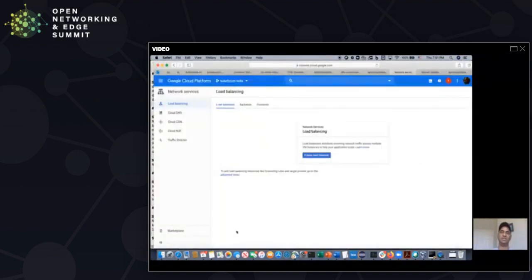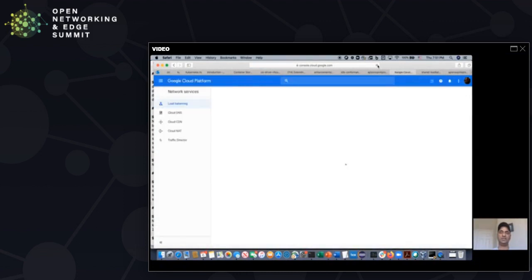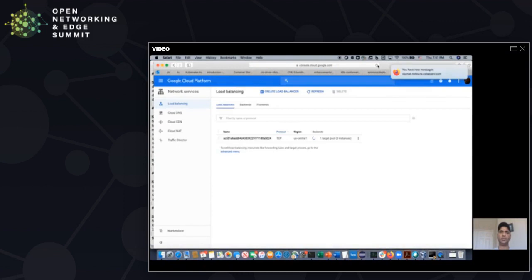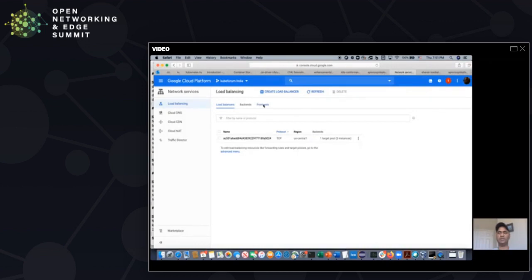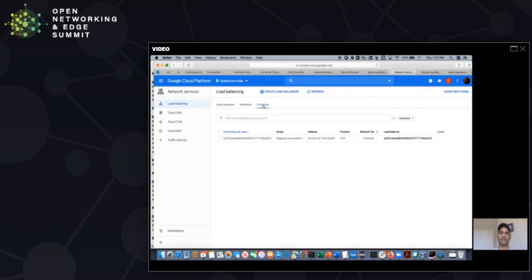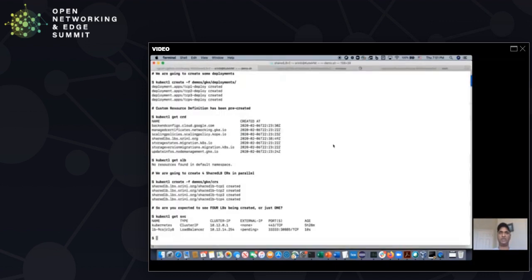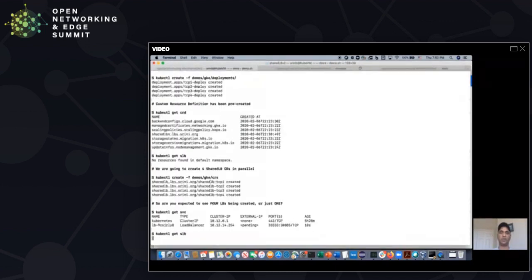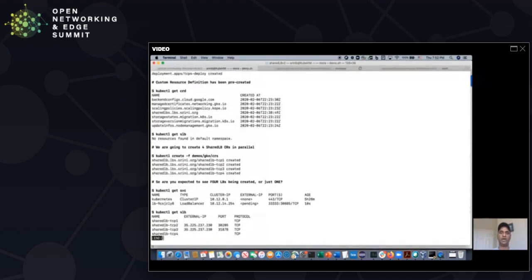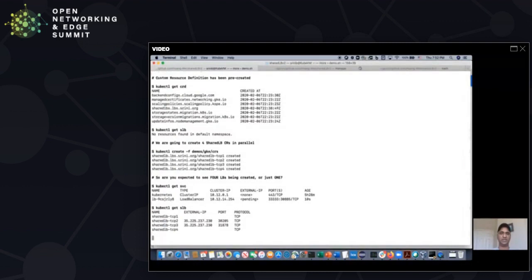If you go to the GKE console and look at here for the load balancers, there is one load balancer created. And, of course, we create this load balancer with one port, default dummy port. For creation, we need that, so 33333 is used as default port. We can ignore that. But now we have, we started processing this four shared LBs. So that means we are going to open four ports. And as you can see, two of those shared LBs are already processed, and you've got the IP address associated and the port numbers.